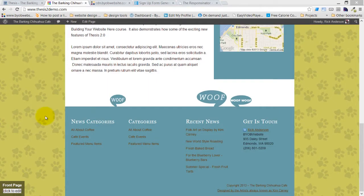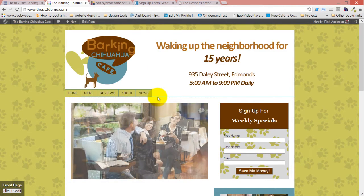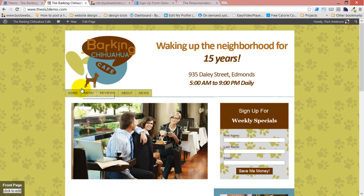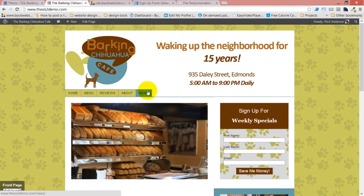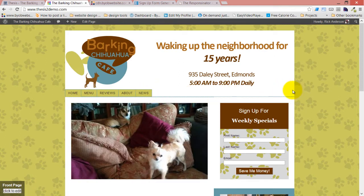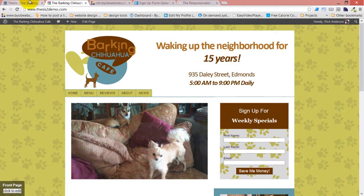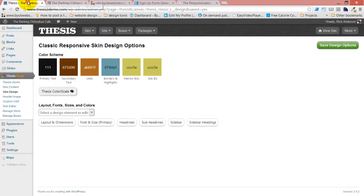Now the next thing I want to do is style the menu. Your first inclination might be to remove the border from the menu, but what I'm going to do is just change the border color so that it's the same color as the main menu background, and then I want that color to span all the way across. The site background color is CCC5E, although it's also the interior background's color, so we're going to use that one.